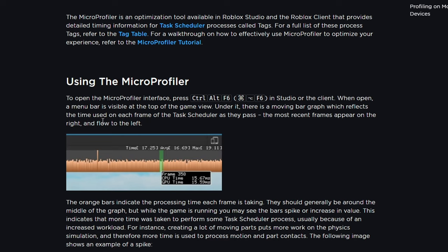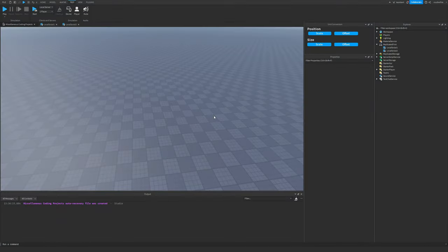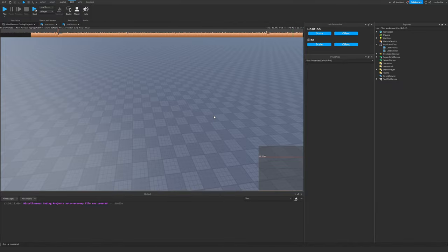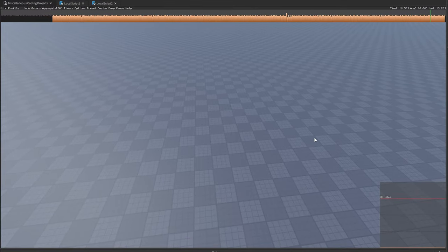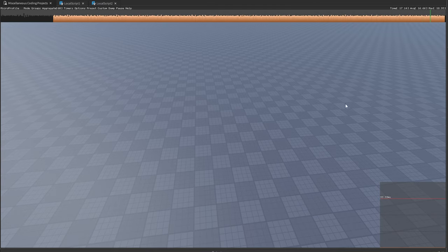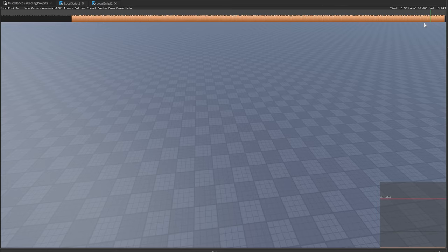The most recent frames appear on the right and flow to the left. Inside Studio, we can open the Micro Profiler by pressing Ctrl+Alt+F6. Each individual orange bar represents a frame, and the height of the bar represents how long it took for that particular frame to completely execute.